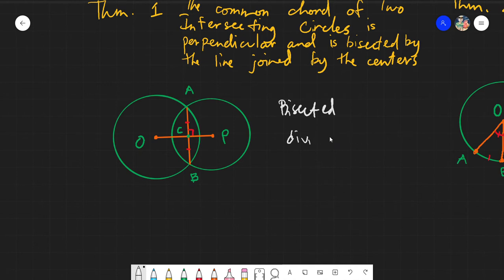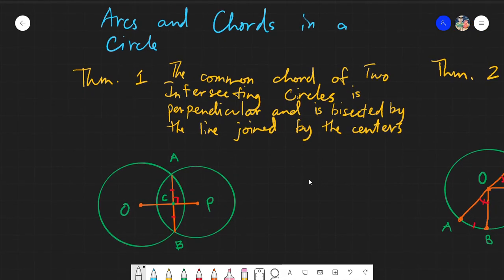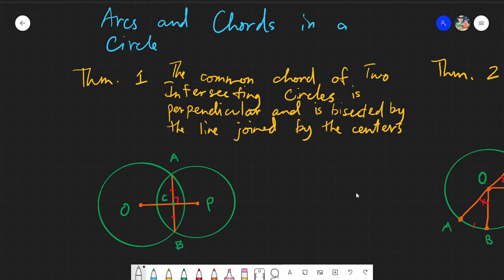So let's start with theorem number one. This will cover up until theorem number eight, all about arcs and chords in a circle. Theorem number one states that the common chord of two intersecting circles is perpendicular to and is bisected by the line joining the centers.